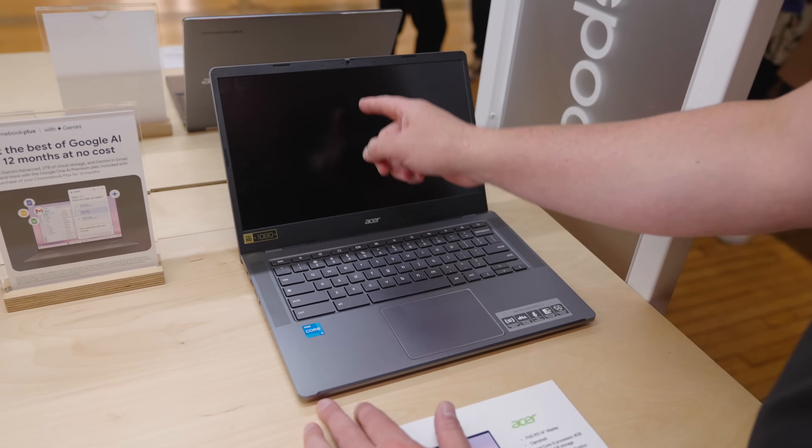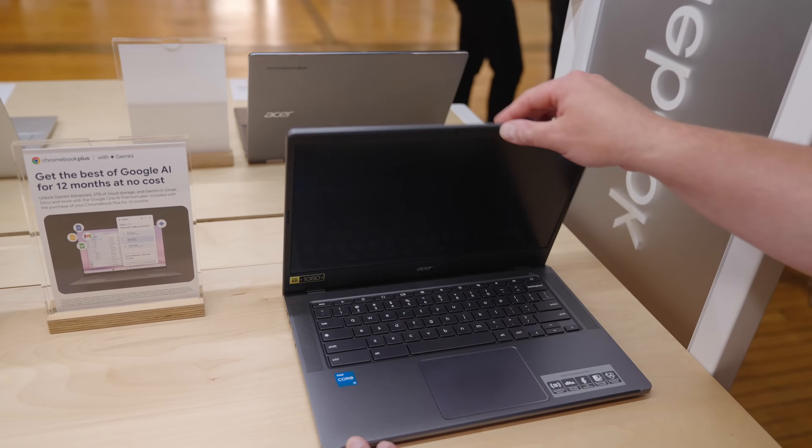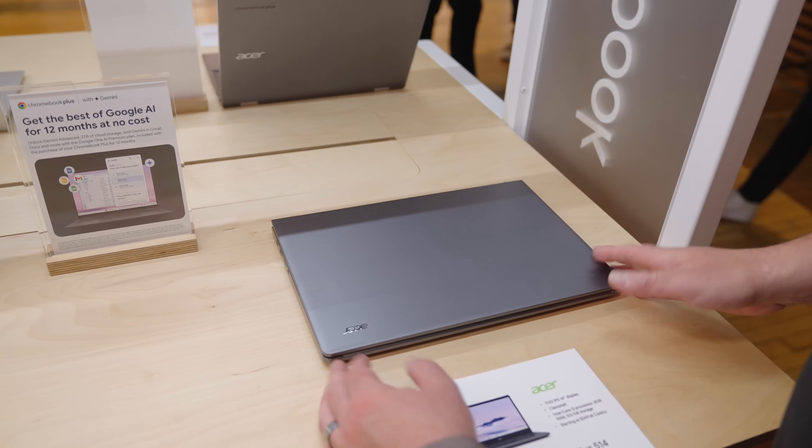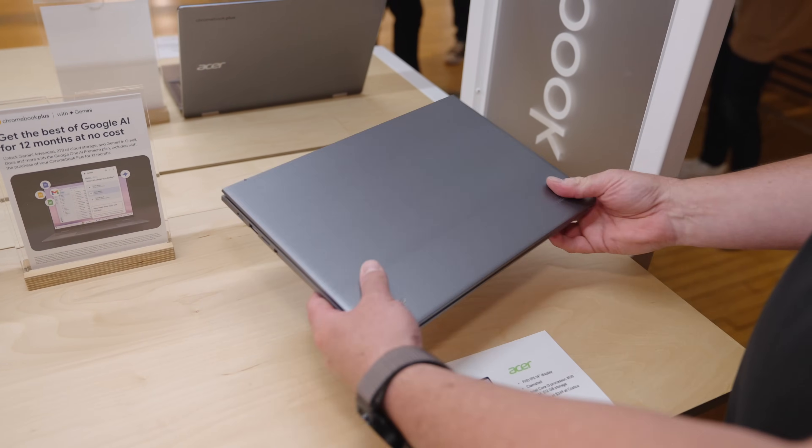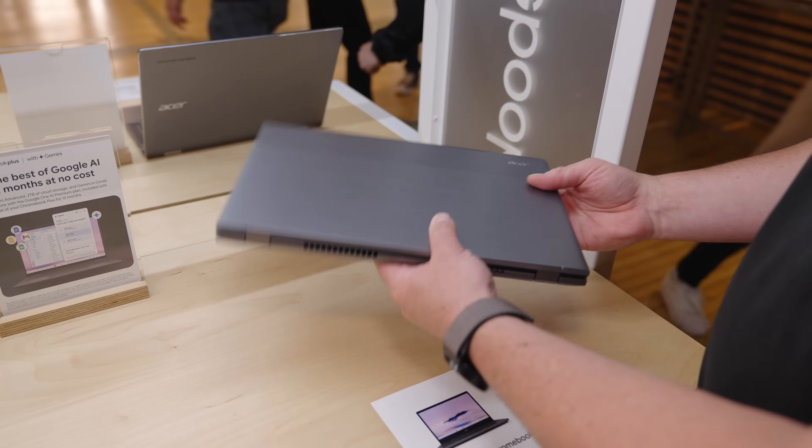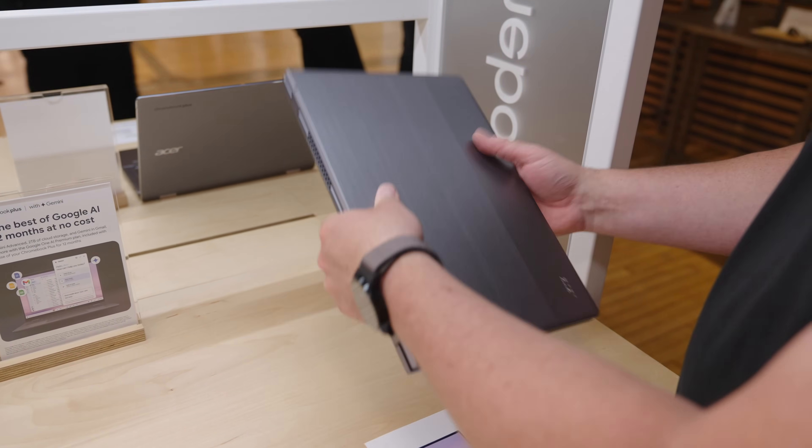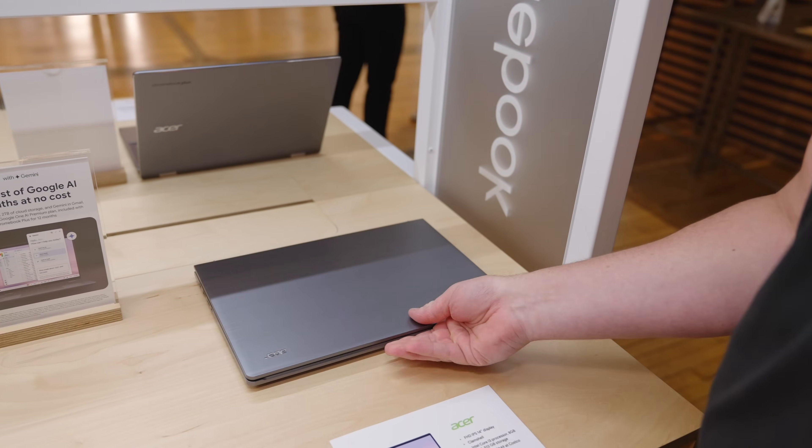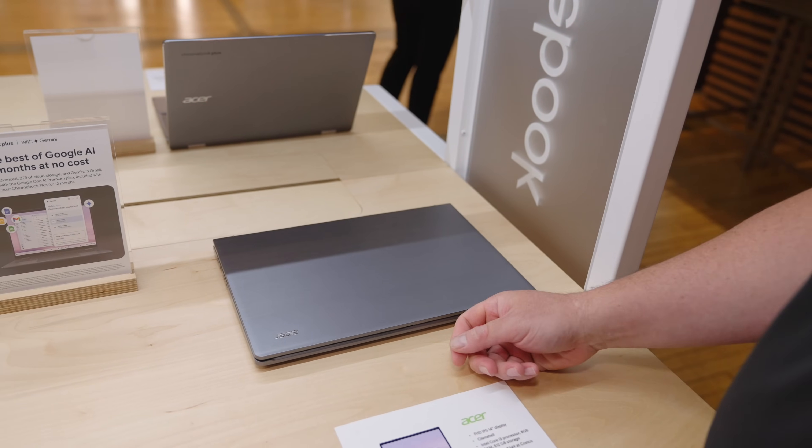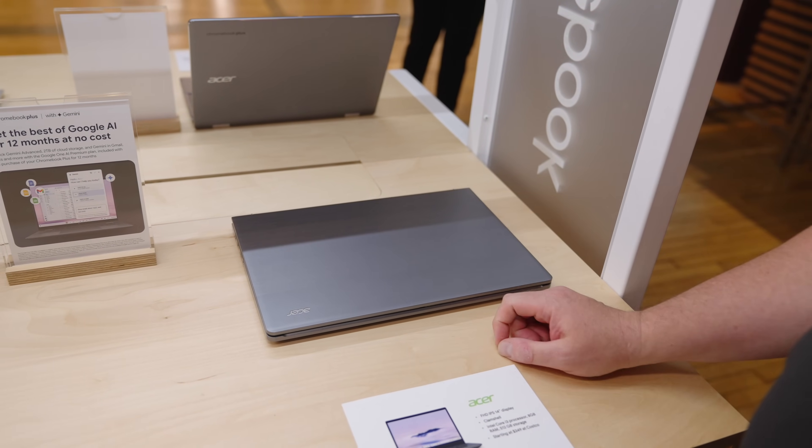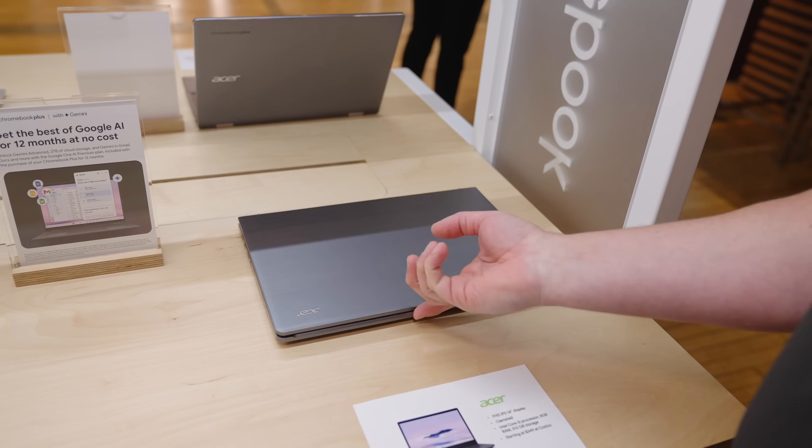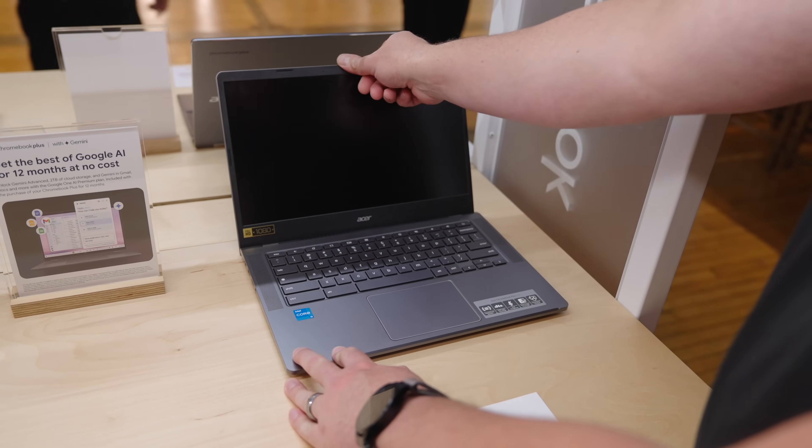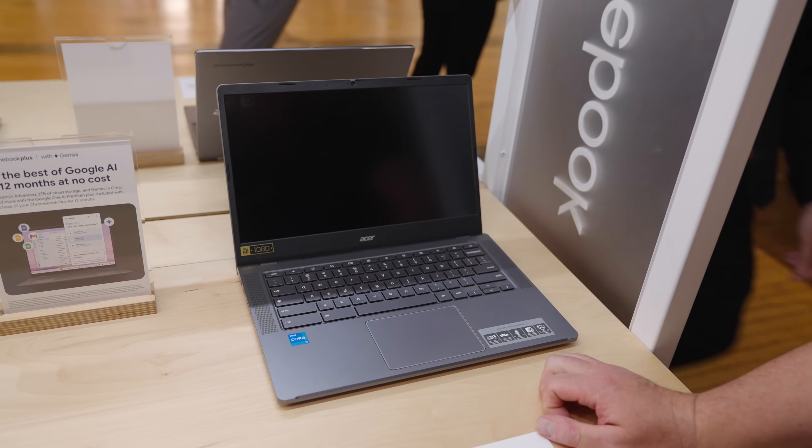Ocean glass trackpad, upward facing speakers, 300 nit screen. So, you know, it's got some benefits over the existing 514 and some things it doesn't do quite as well. But overall, very affordable device starting at $349. Comes with half a terabyte of storage though. So very interesting addition to the Acer family here.